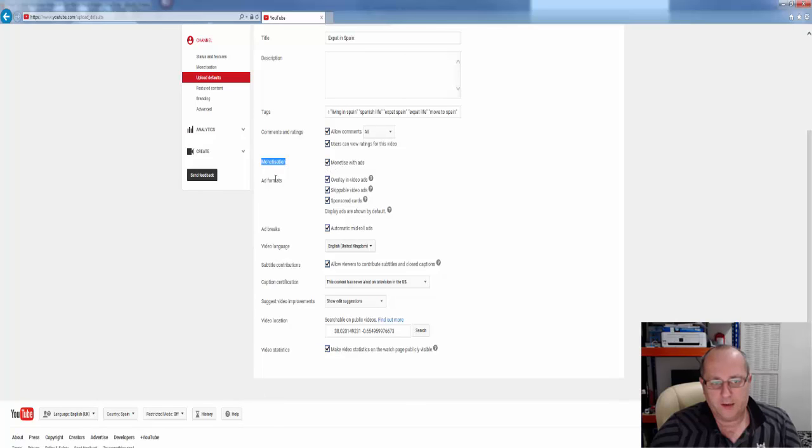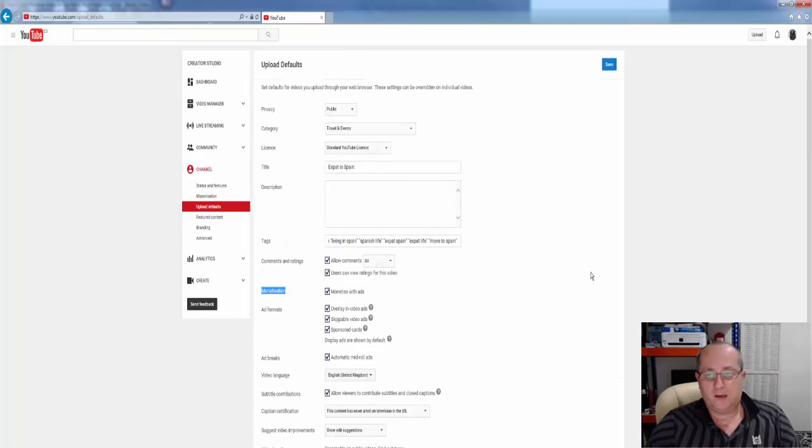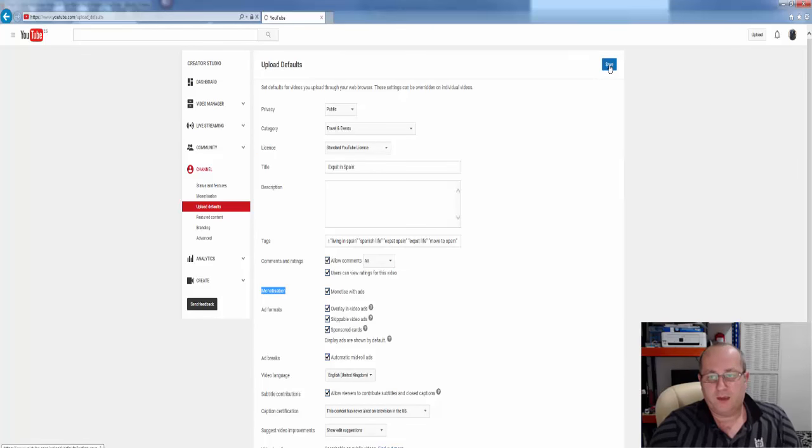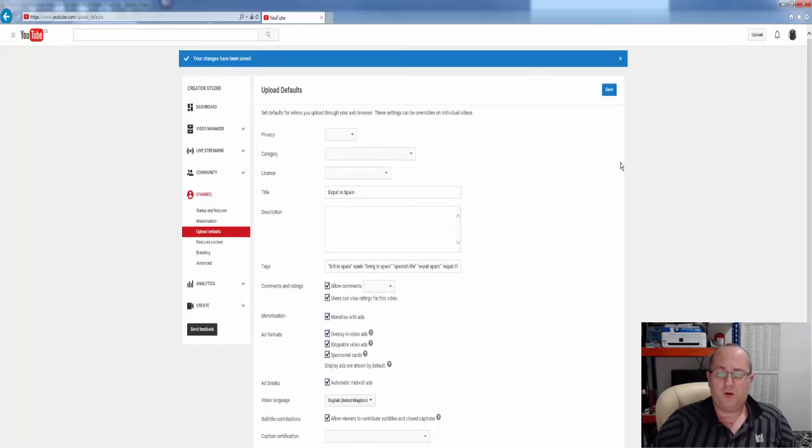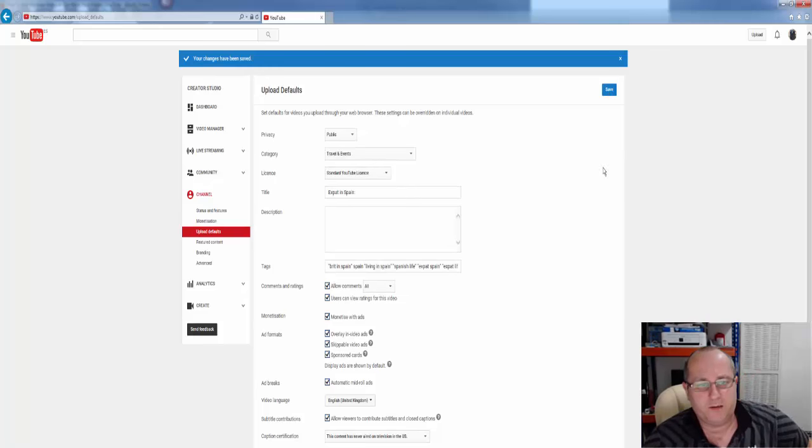Monetization, yes. Add formats, yes, yes, yes, yes. And once you save that, every video you upload will automatically be monetized.